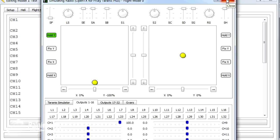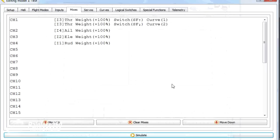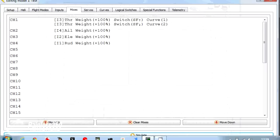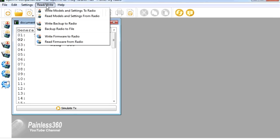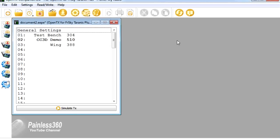What I can do is close this out and then go back and actually write the models and settings to the radio. So hopefully, as you can see here,